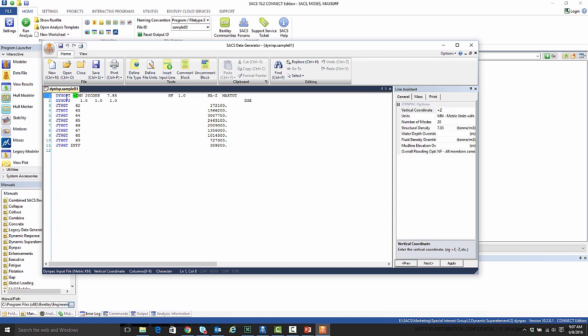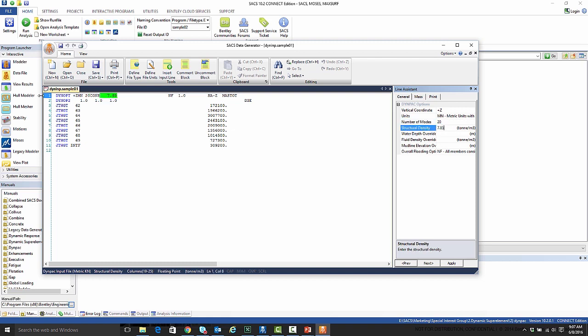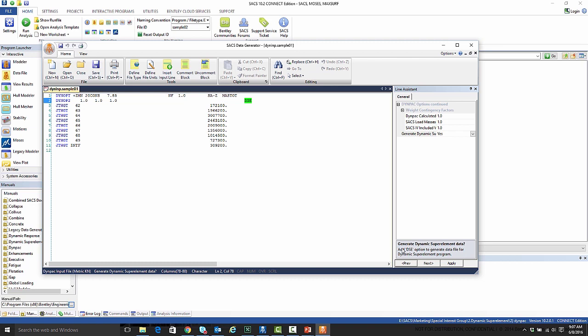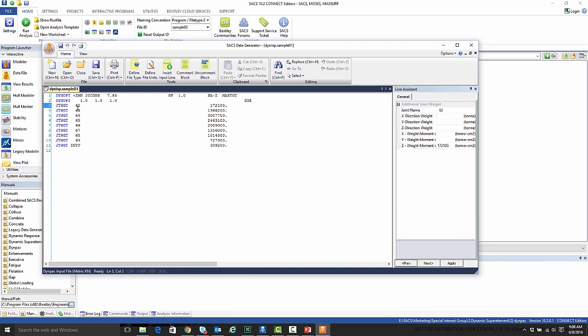We're going to take DynPack and open up the dynamic input file here. And here's the dynamic DynPack options. We're going to do 20 mode shapes. We apply our structural density, 7.85 tons per meter cubed. And then here on the DynOp2 line, we have this DSE option. This just says we're going to generate the dynamic superelement data. This is really the only difference you're going to have between a traditional DynPack analysis and your dynamic superelement analysis in your DynPack input. The other lines are just joint weights that are applied for your mass matrix.